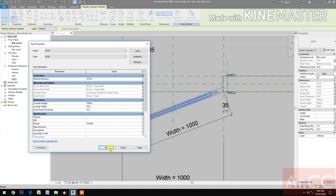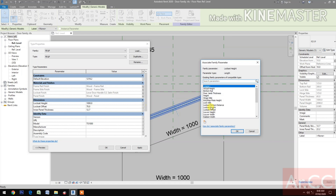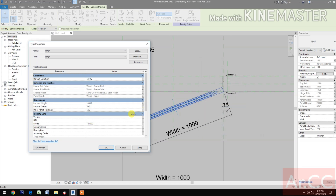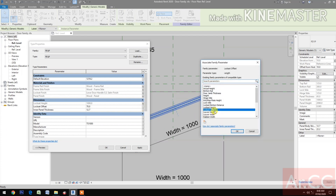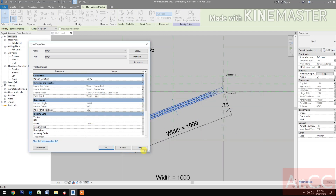Next, we need to map the lock set height: pick the button, select the lock set height. Lock set offset: select the lock set offset.